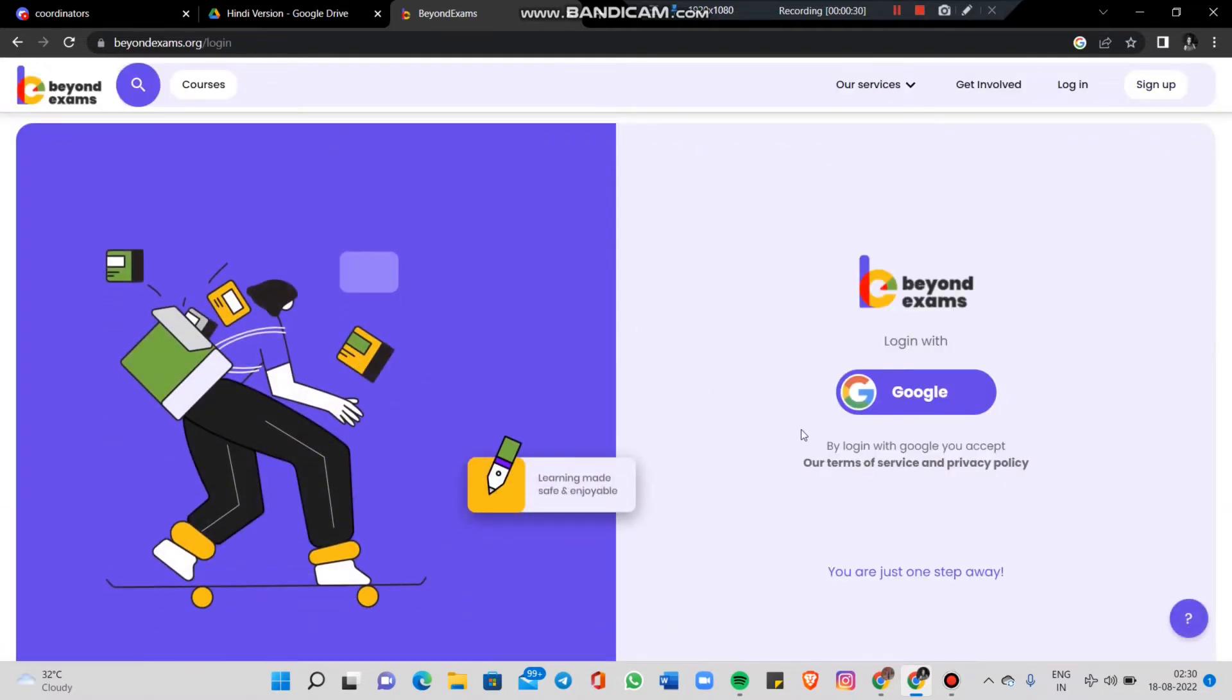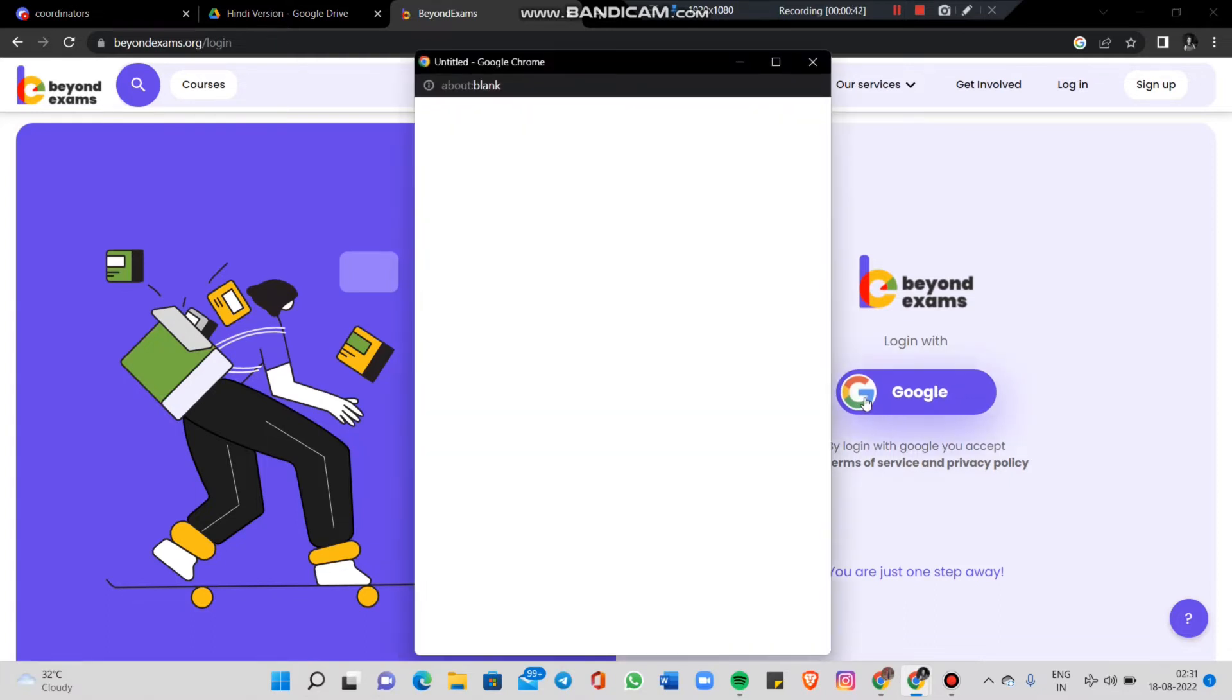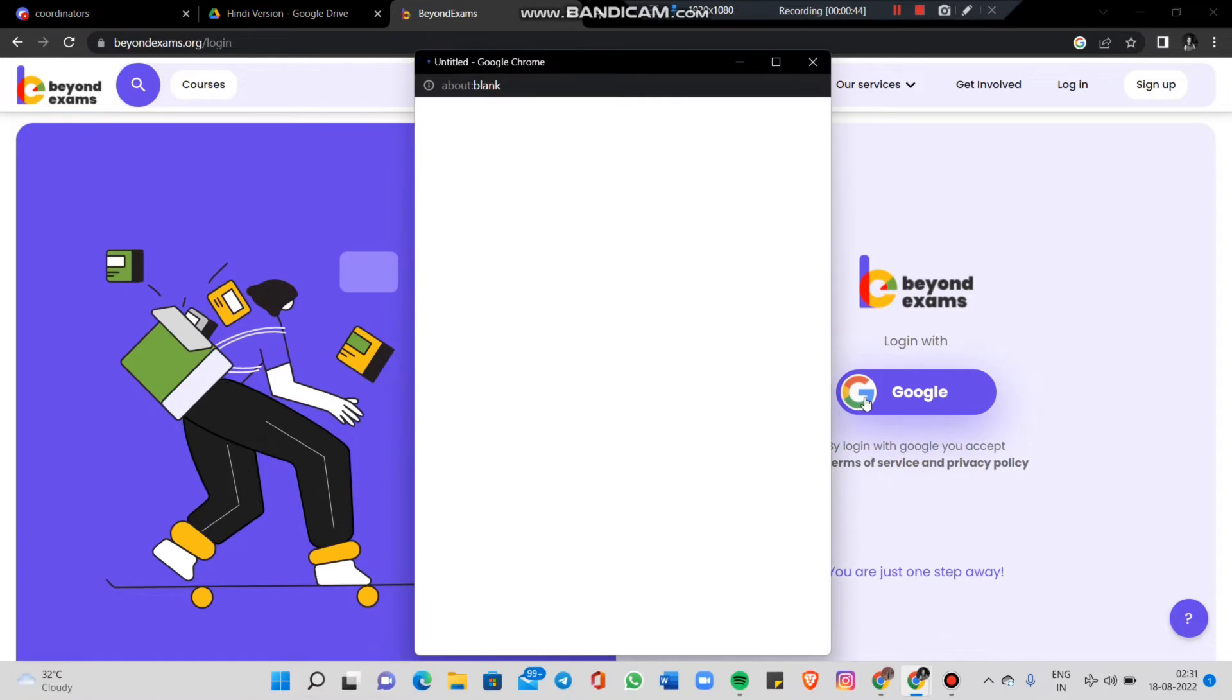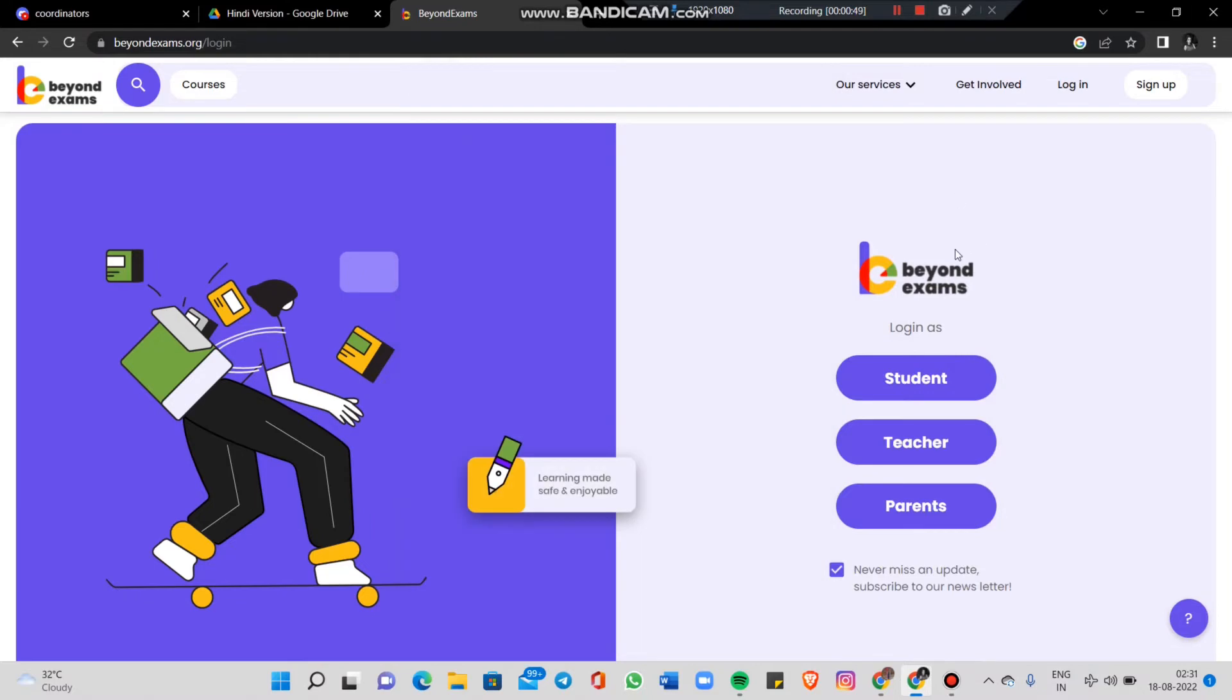After clicking sign up, you can log in with Google or with your email. I will click on Google. Now it will redirect after loading with Firebase.